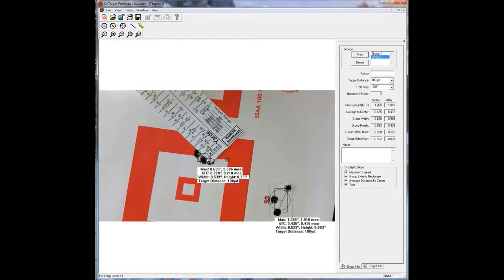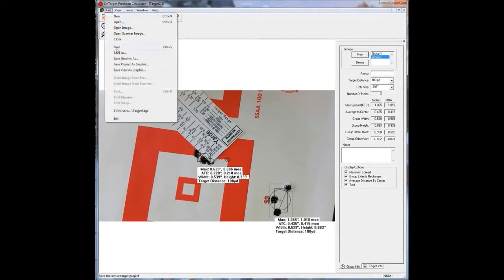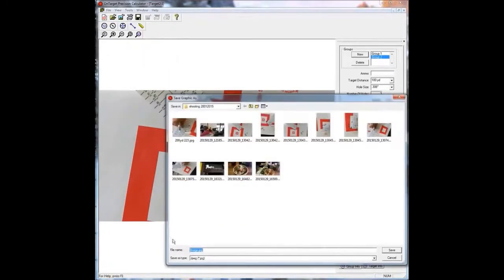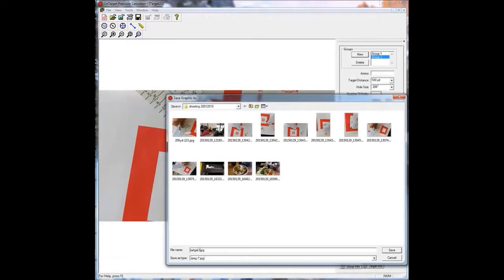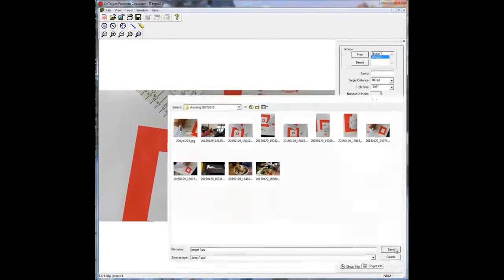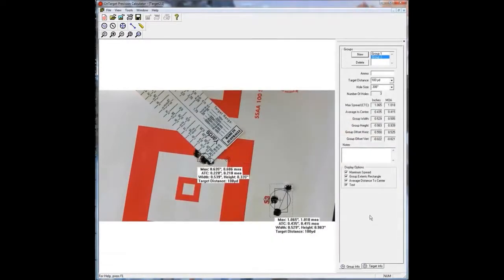So there you go. That's basically how you use OnTarget. If you want to save the image to show other people, you just go up here and click File. You go Save Graphic As, and just save it as a JPEG. You can name it whatever you want. I'm just going to type Target1.JPEG. Save it. Job's done.